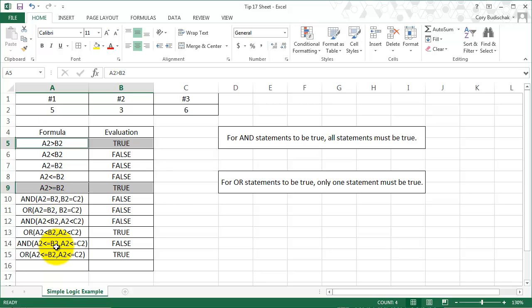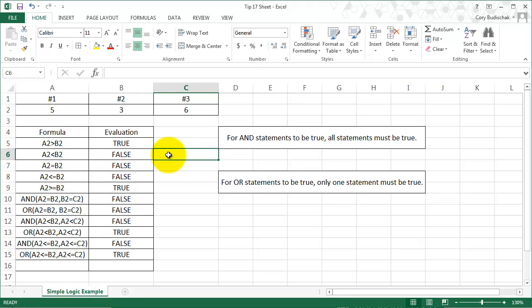Okay, so the rest of our formulas here are a little bit different. The rest of our formulas use the AND and OR formulas. So let's just go over what those two mean.